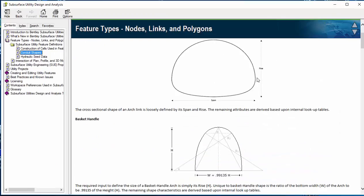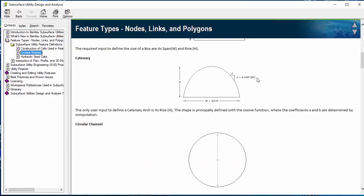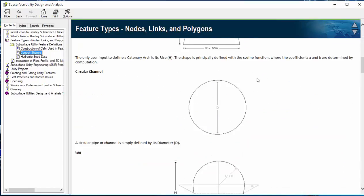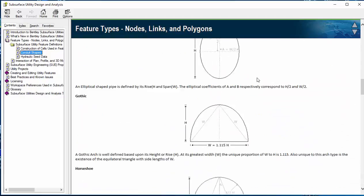For example, you have arch, basket, box, and circle, egg, etc.